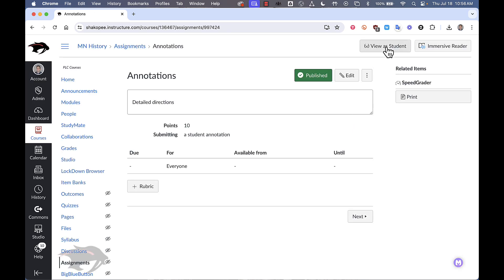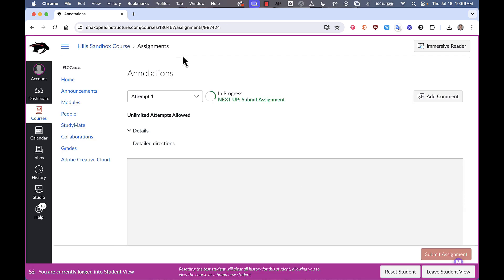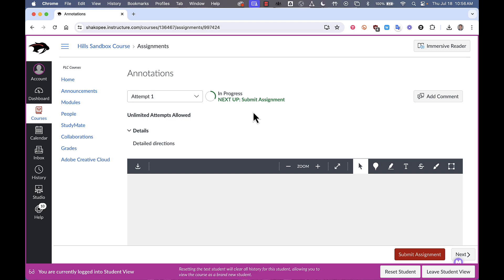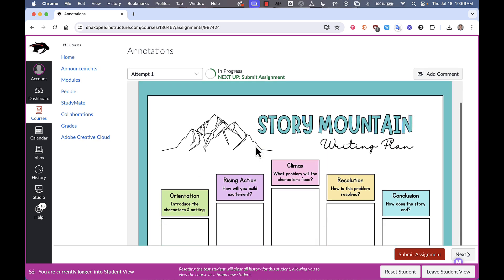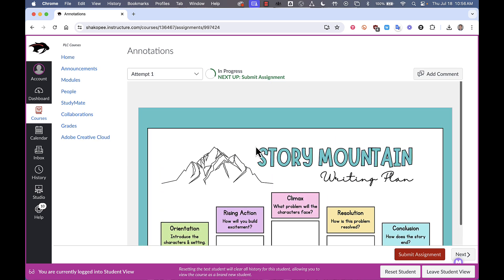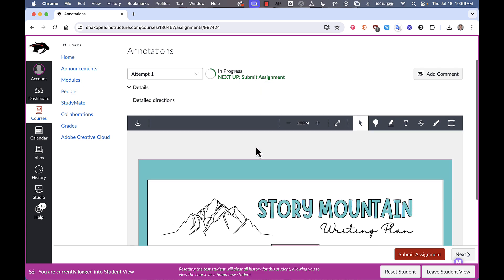From the students perspective, what they see is your directions along the top and then they see the PDF that you have provided to them. They have these tools along the top to use when they are annotating.